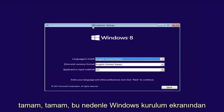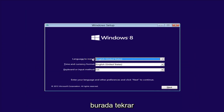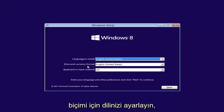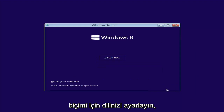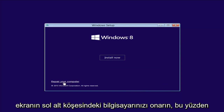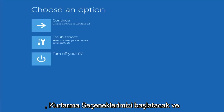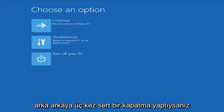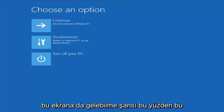From the Windows Setup screen, set up your language to install, time and currency, and keyboard format, then select Next. Instead of clicking on Install Now, you want to left-click on Repair Your Computer in the bottom left corner of the screen. This should launch our recovery options. If you did a hard power off three times in a row, there's a chance you can get to this screen as well.